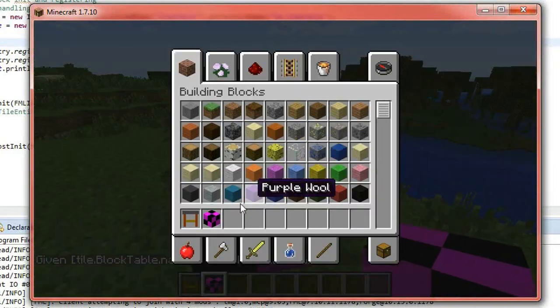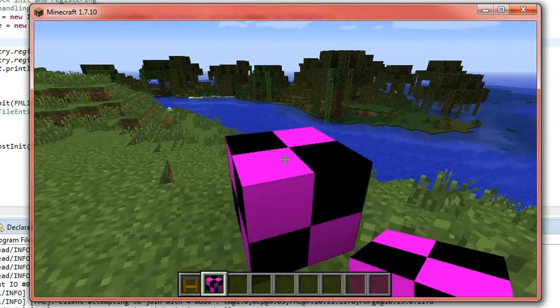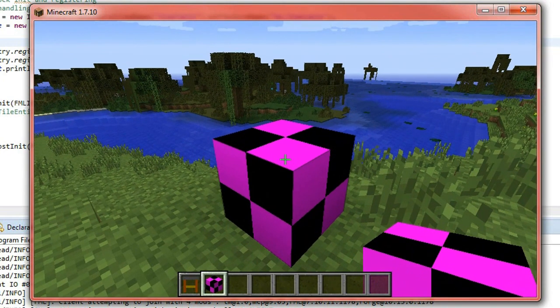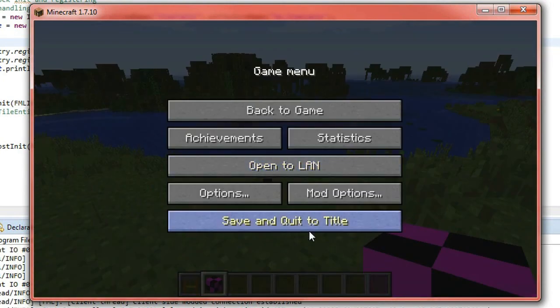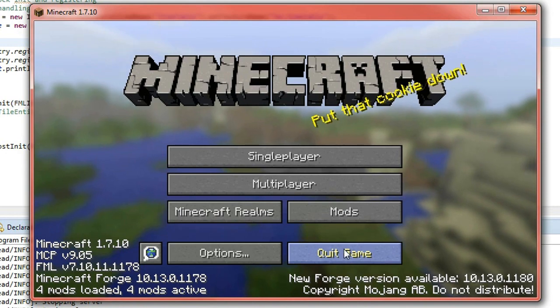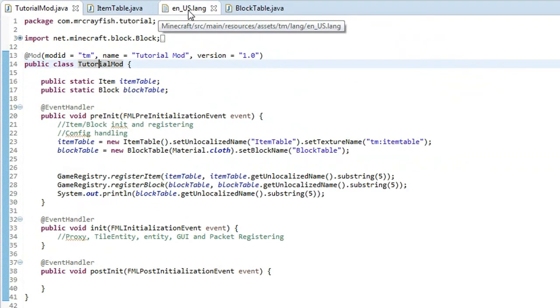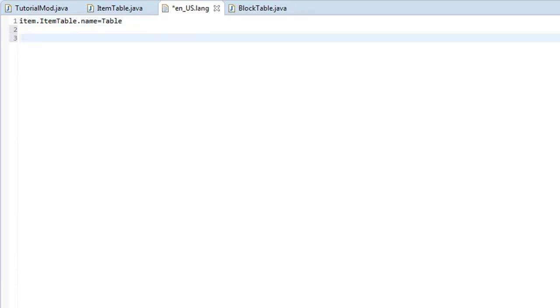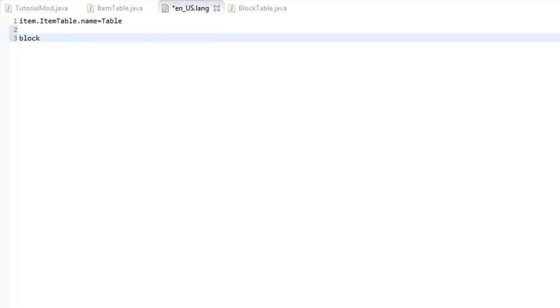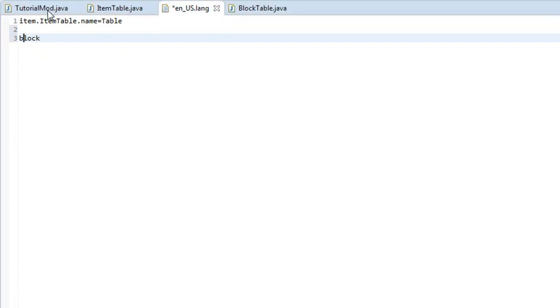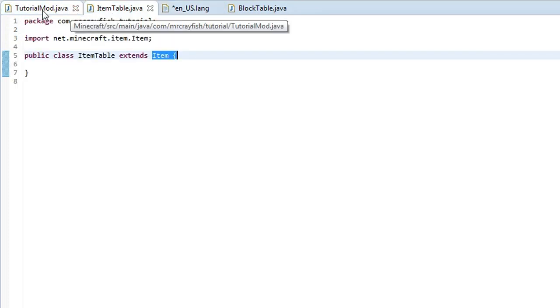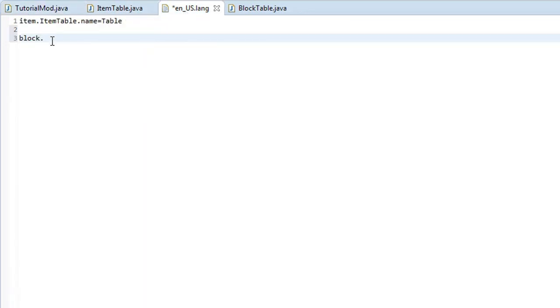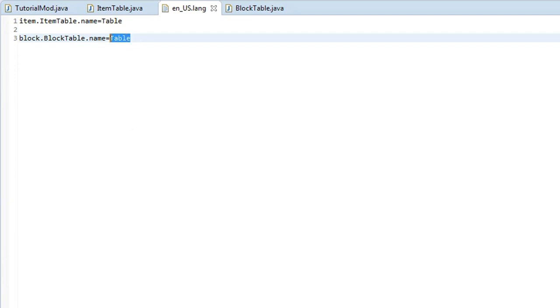So what we're going to do now is we're going to add a name to the block and then we're going to add a texture. So close off Minecraft and then you want to go into your en.uslang file again and then just create two spaces down and then you want to type in block, actually let's check the name down the bottom here that got printed out, it would have been up a little bit further. Oh yeah, it looks like it did it right so you see it printed out block table so you want to do block dot and then grab the block name here so copy that, paste that in then do dot name equals and we'll just call it table.